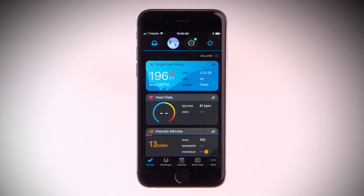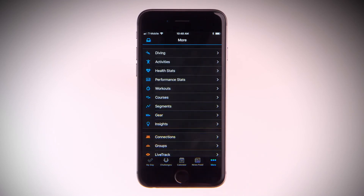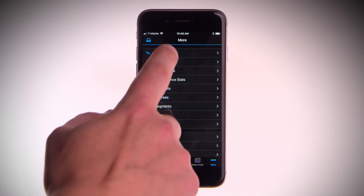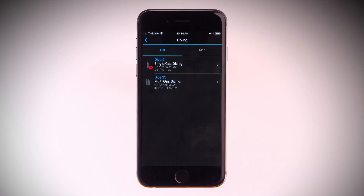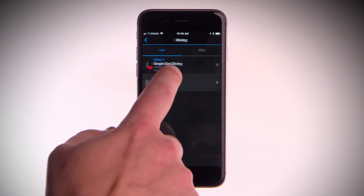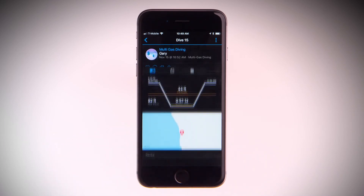Want to see all your past recorded dives? From the home page, select More, then select Diving. You'll be able to see a list of all the dives you've logged and uploaded to Garmin Connect. Tap into them for more detail.